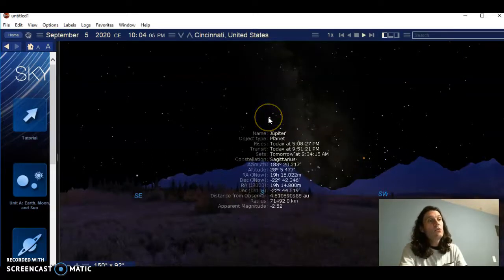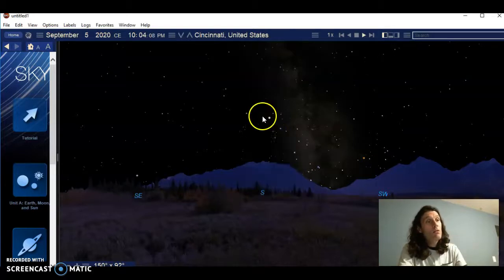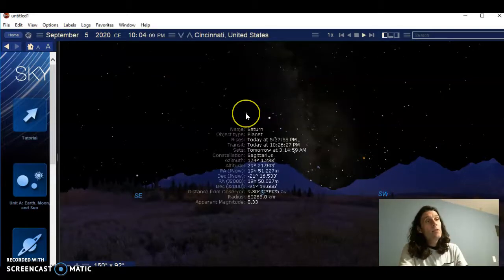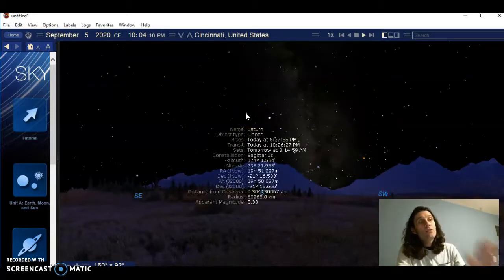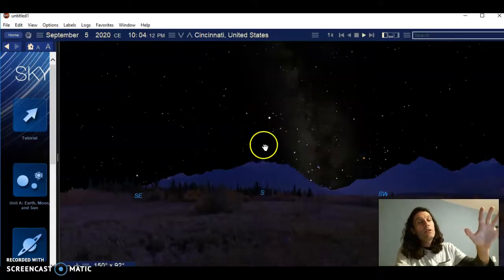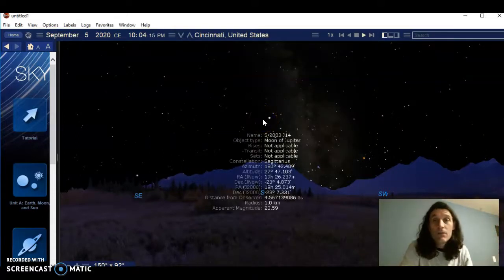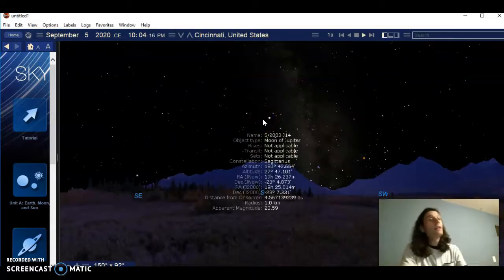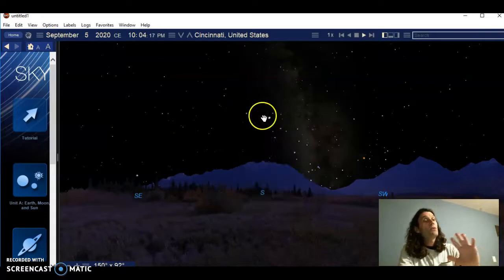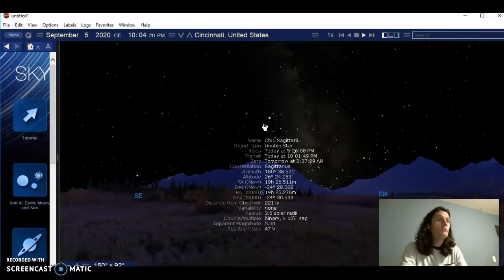But look at these two not-stars. That is Jupiter. And that is Saturn. So if you guys go outside and look almost due south, not too high above the horizon right now, I promise you will see Jupiter and Saturn. They're very, very bright.